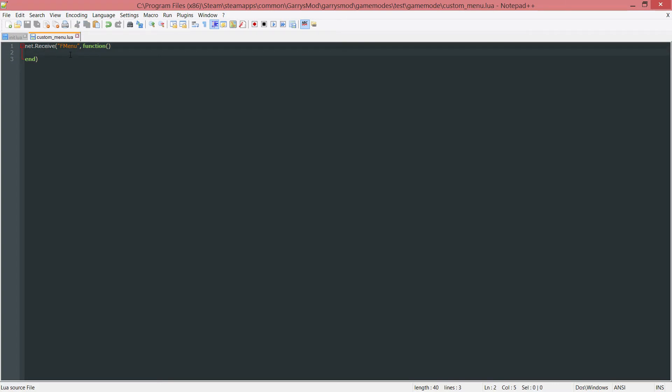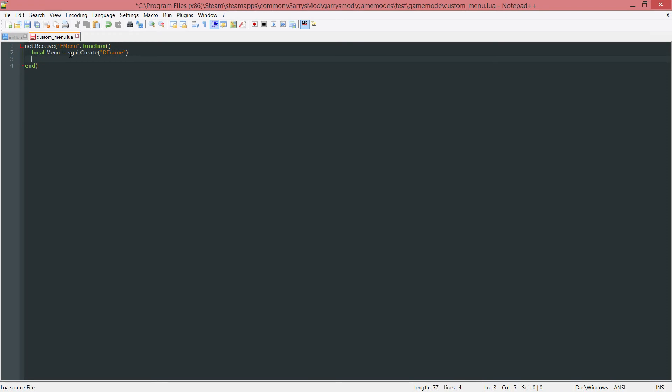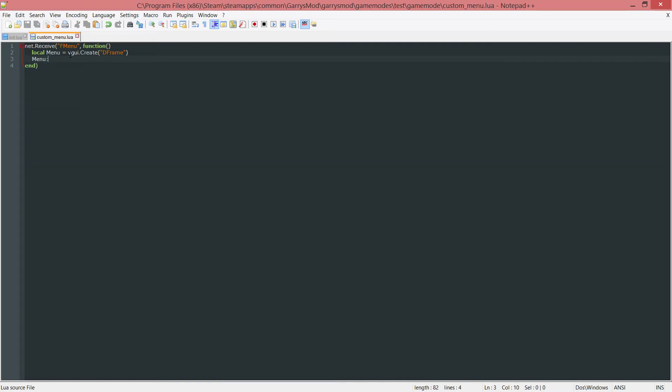Once that's all done we can go ahead and fill this out with any code that we want to have ran whenever the fmenu is received by this net library here. So what's going to happen whenever this is received and whenever the F4 key is pressed is going to create a menu and show it. And we do this by creating a variable. So local menu equals vgui.Create and then here we want to create a DFrame.